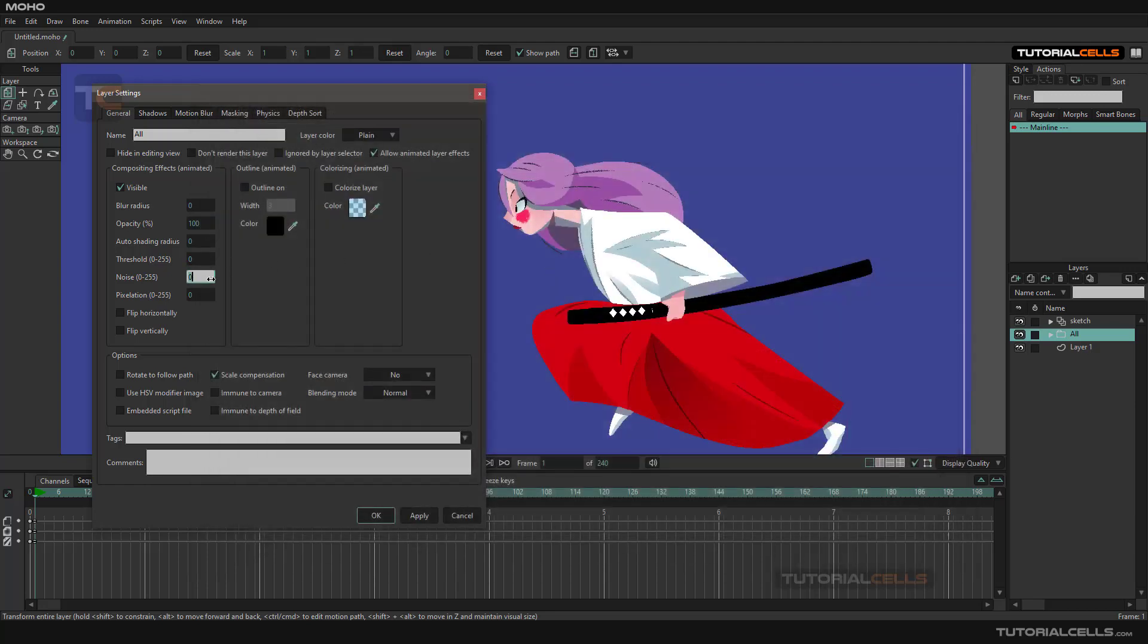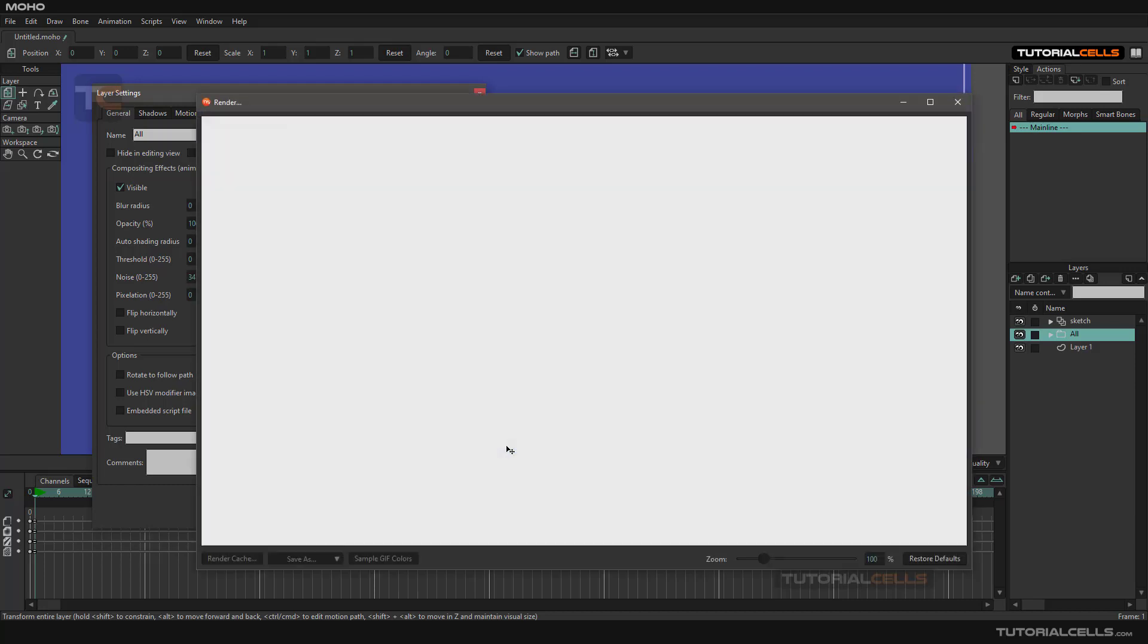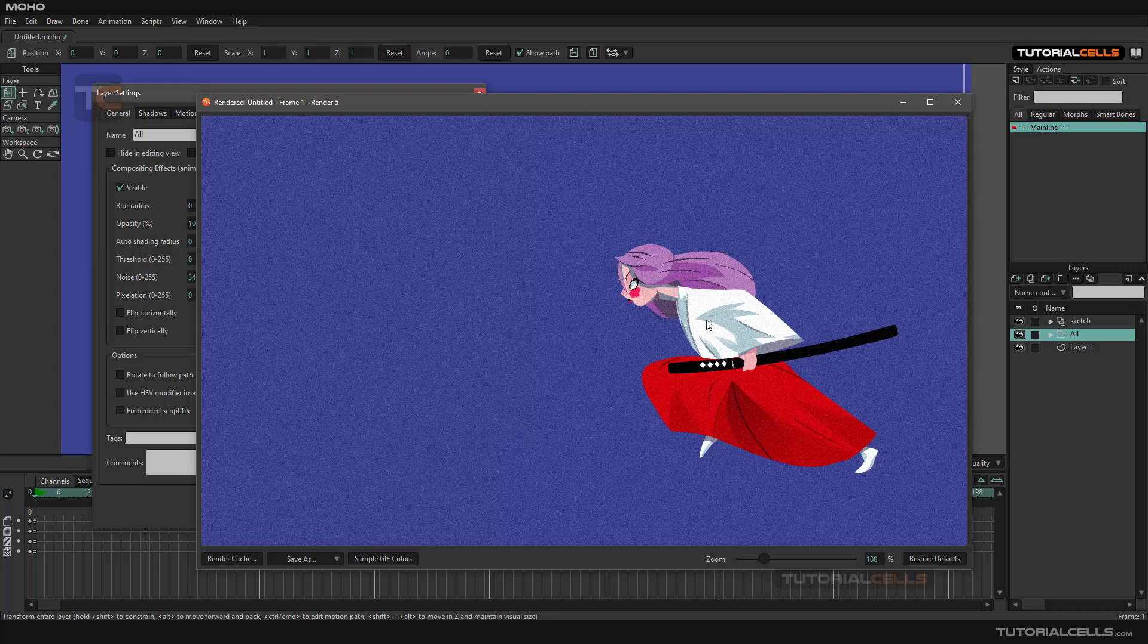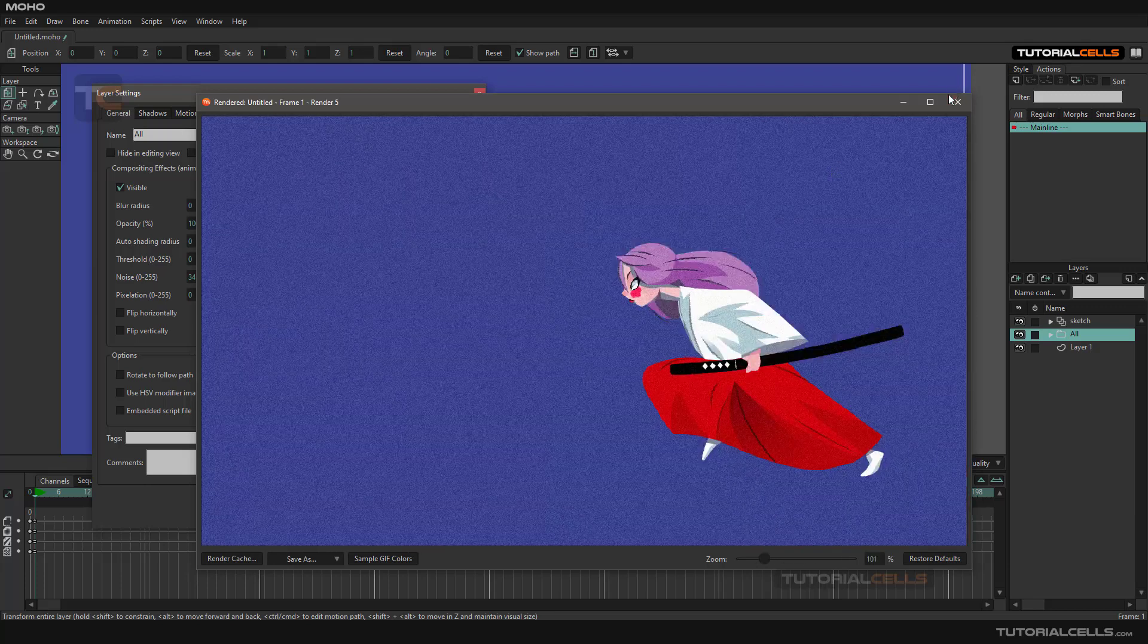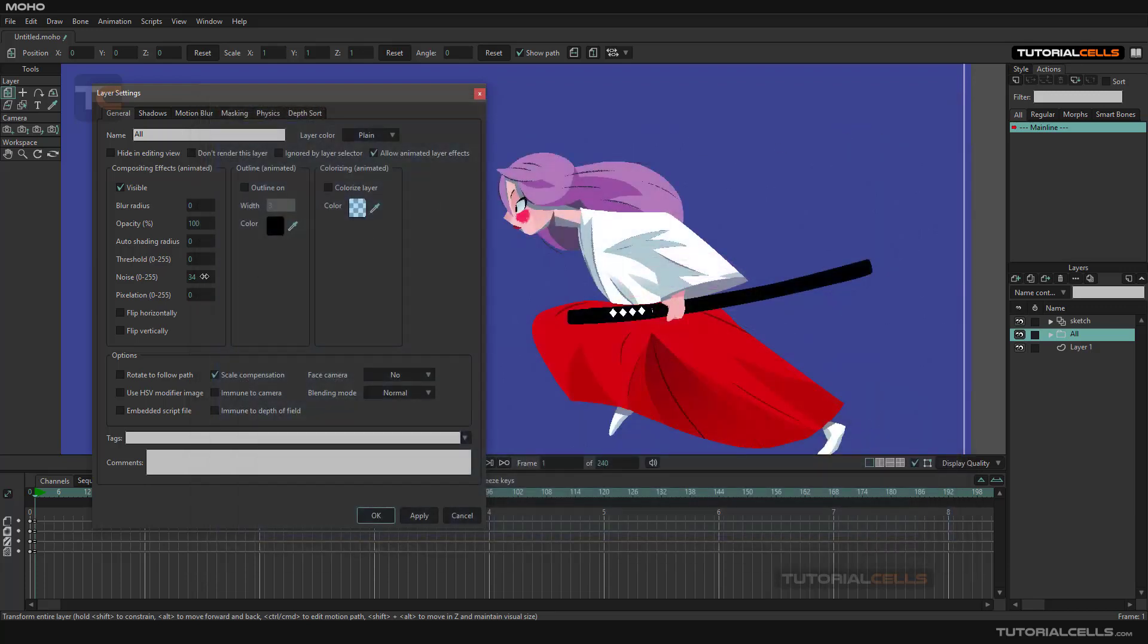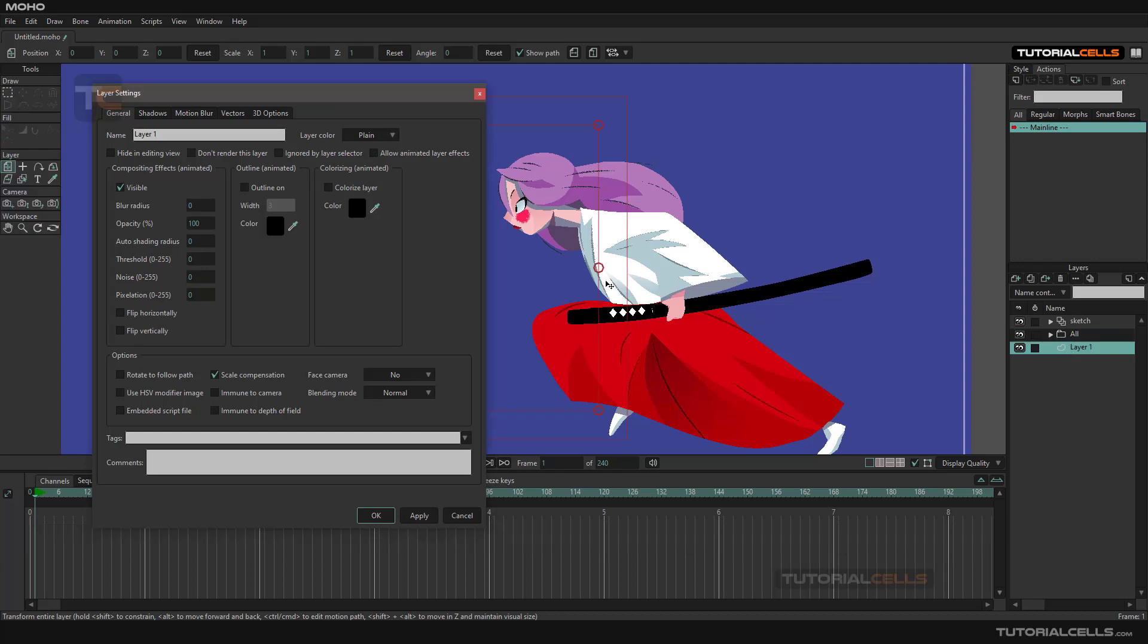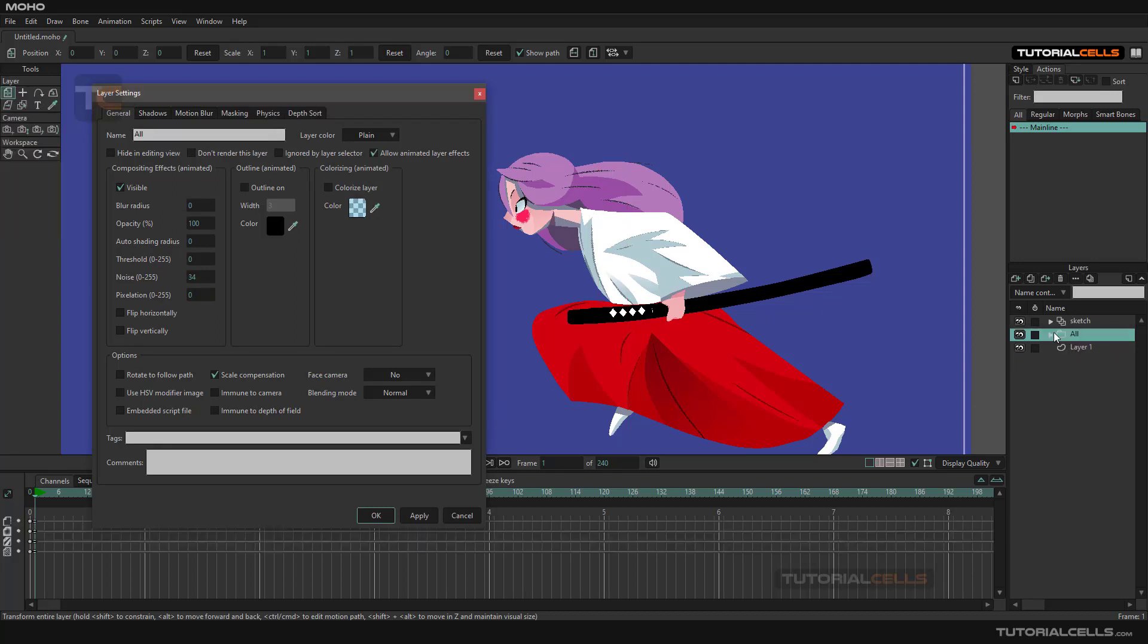Noise adds some noise to your design like this. As you can see it creates noise in your design, in any layer. If you select this sketch or this group, it adds to the whole group. If you select a layer, it adds to that layer.